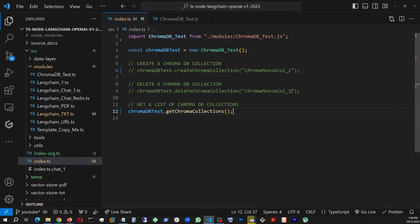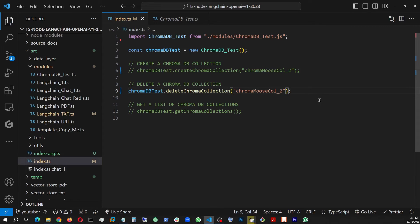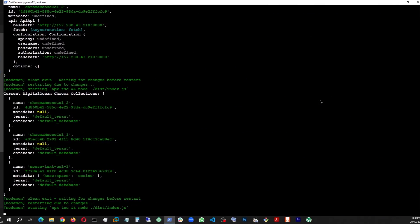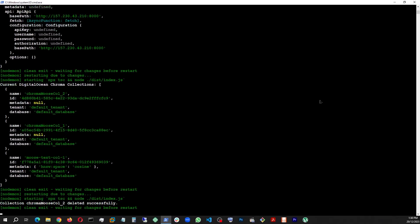And it's actually showing me Moose collection two, Moose collection one, and the one that was there before. And now we're gonna go ahead and disable this one and delete number two. So I'm gonna go ahead and save it.